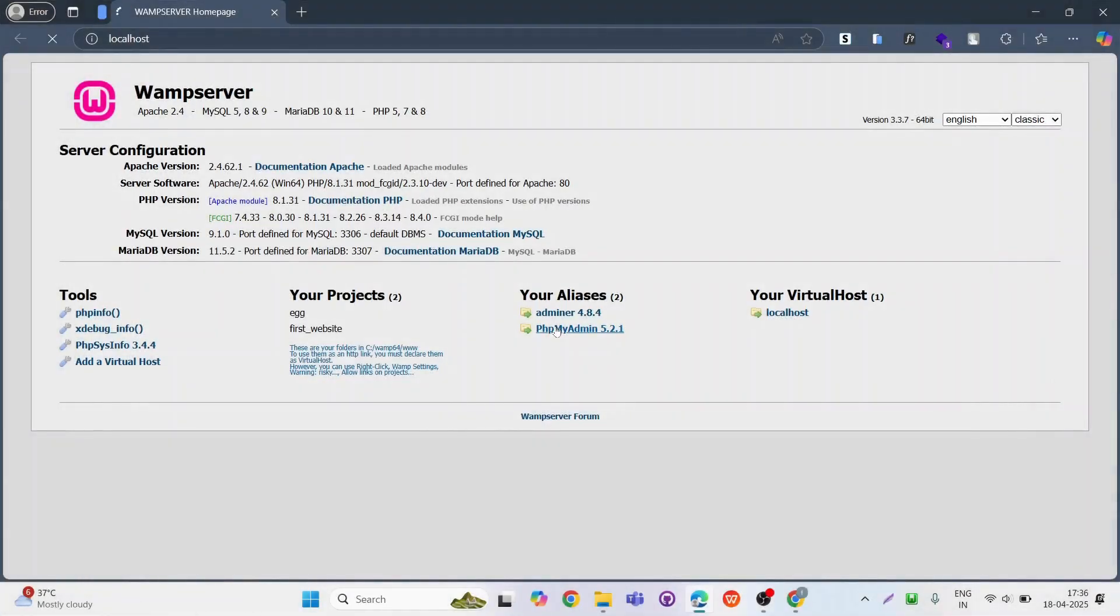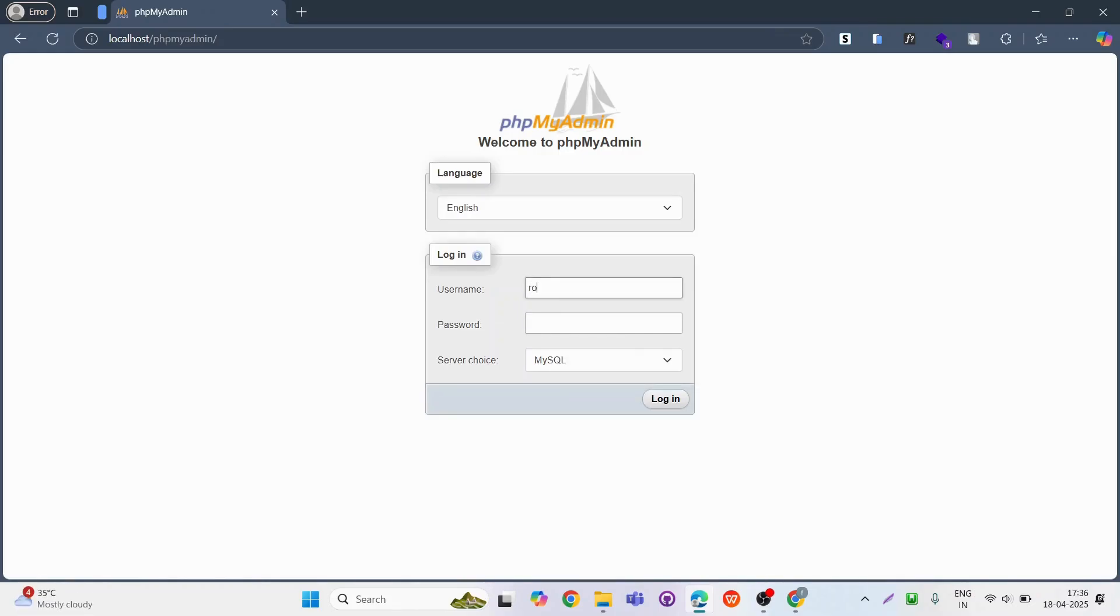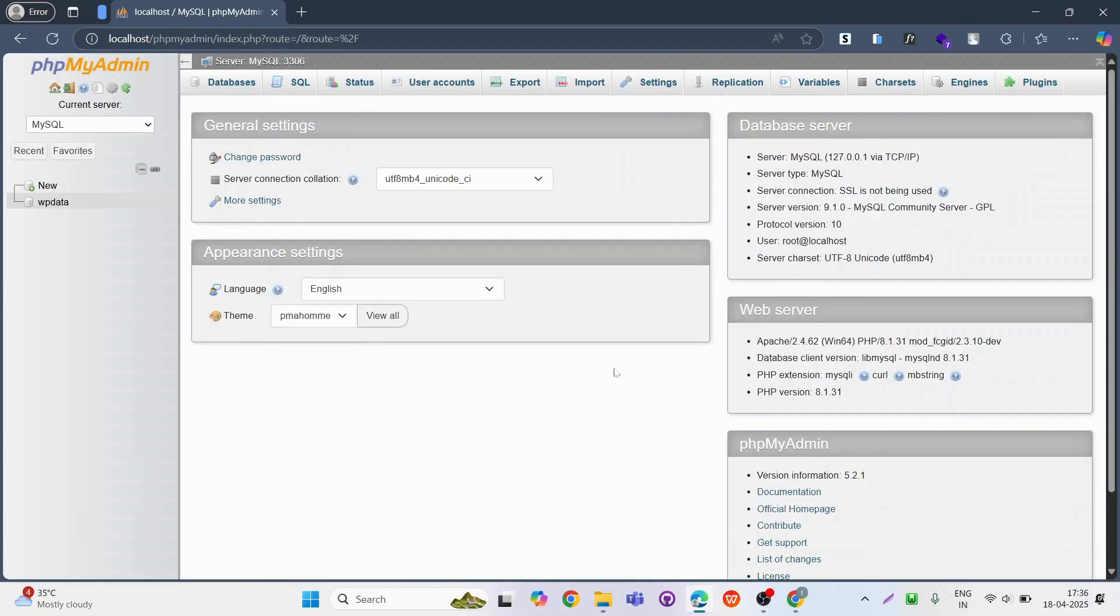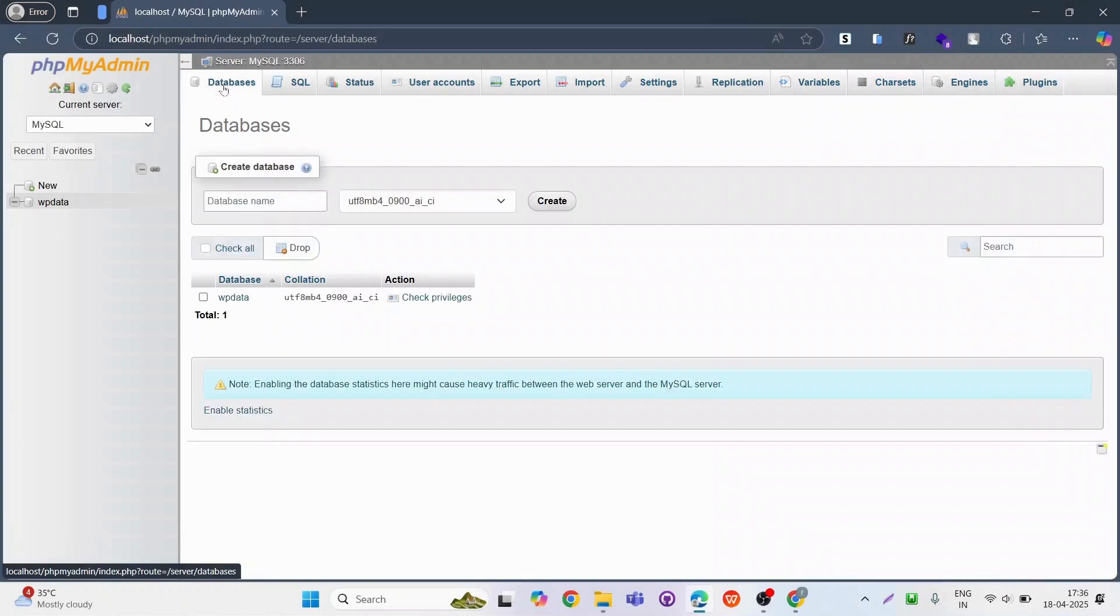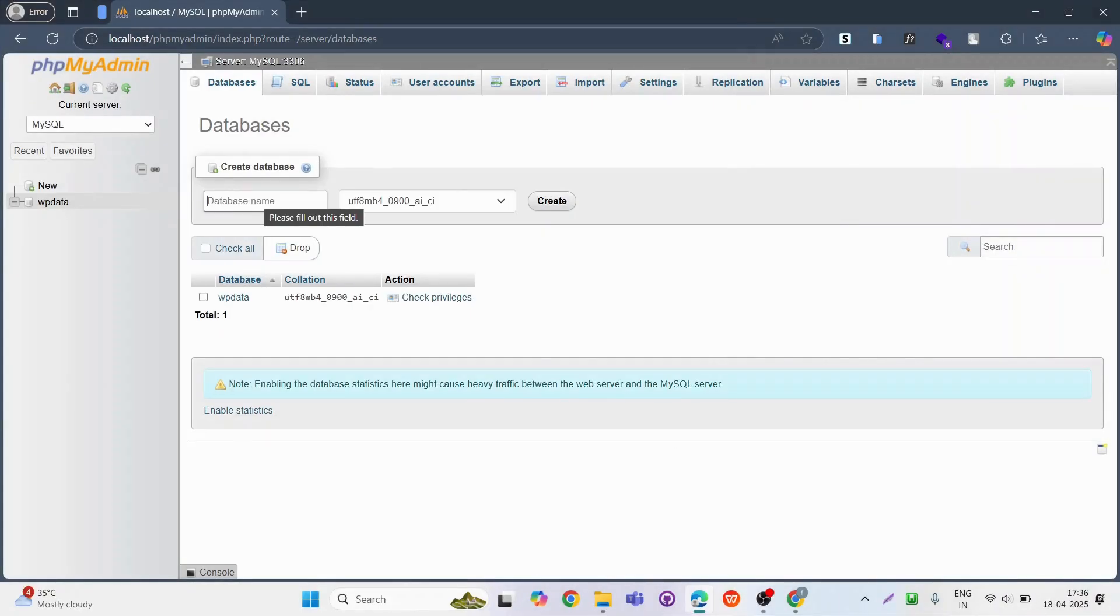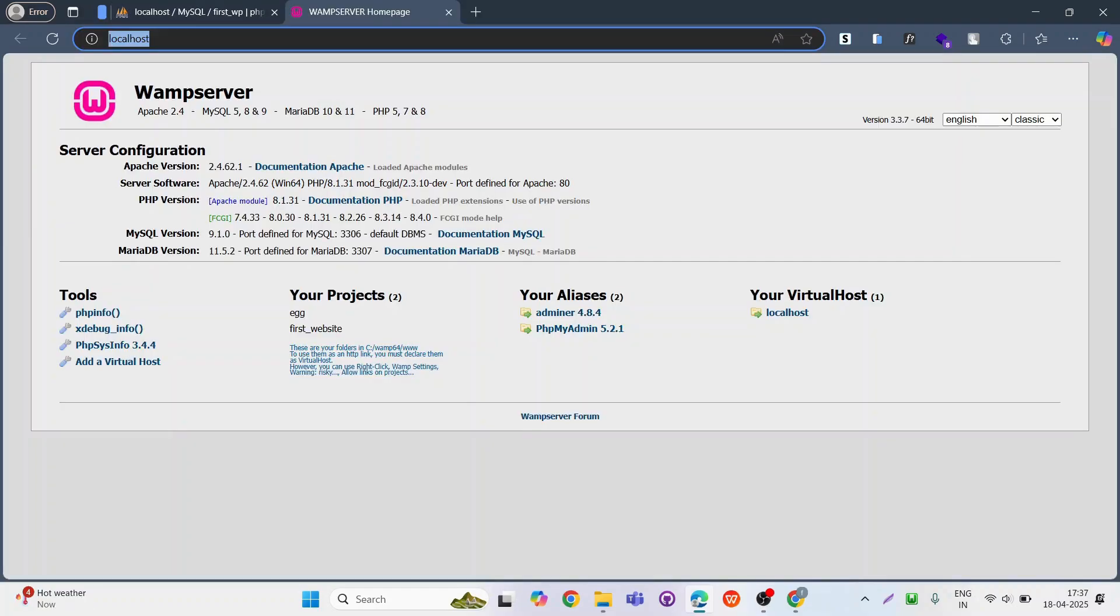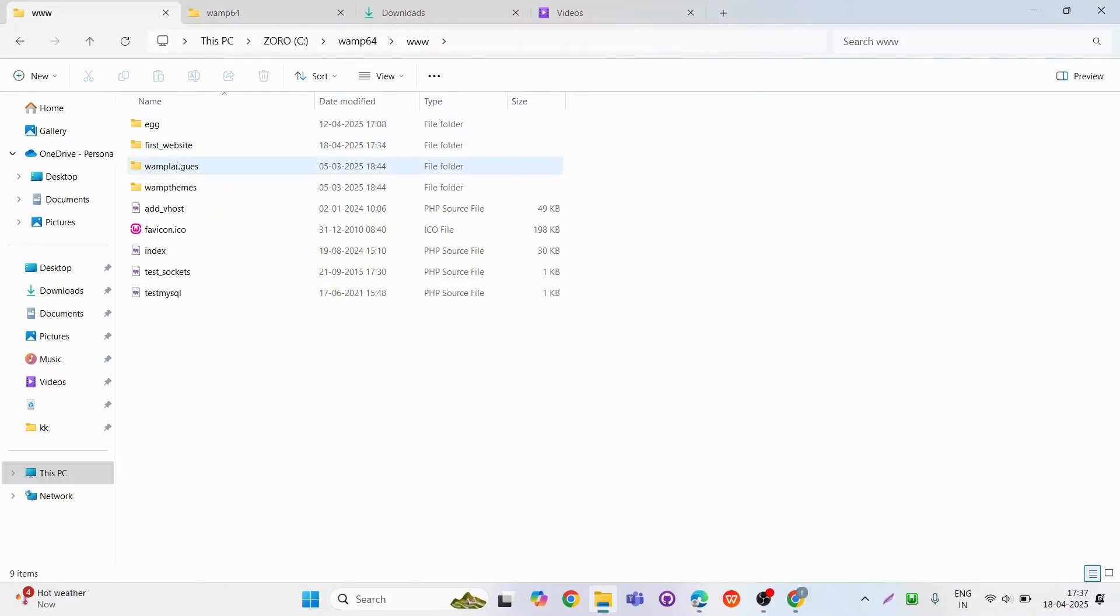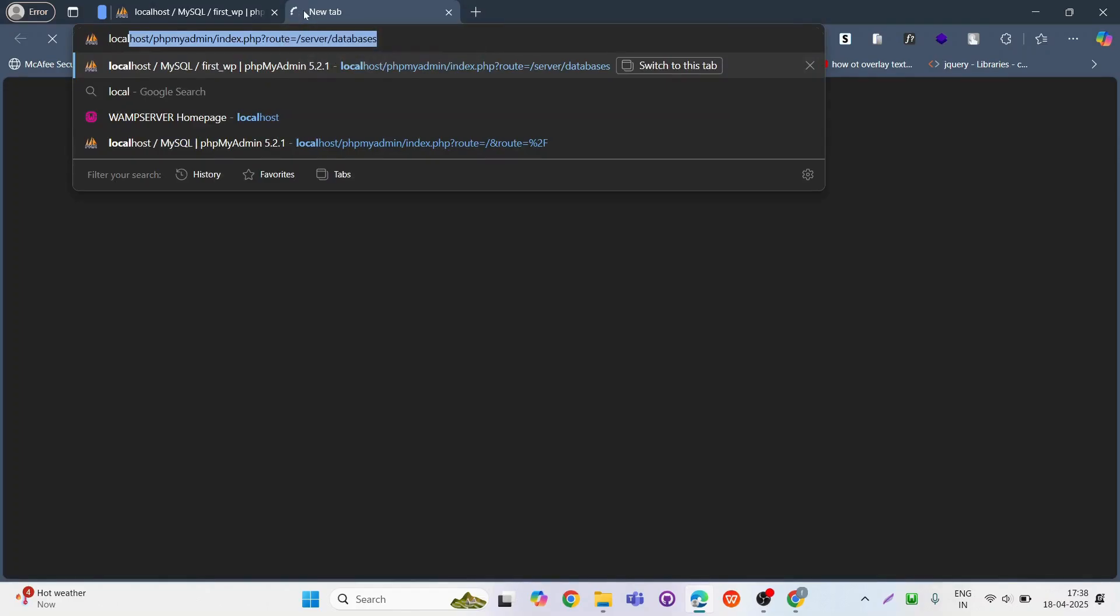Click on database at top. Enter a name for your database and click create. After creating database for your WordPress, search localhost slash your folder name in new tab and enter.